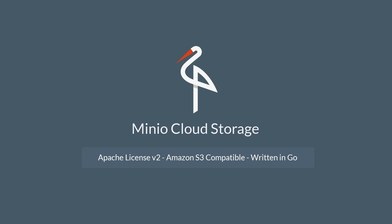Hello viewers, in this videocast we will perform basic operations on Amazon S3 using Minio client.